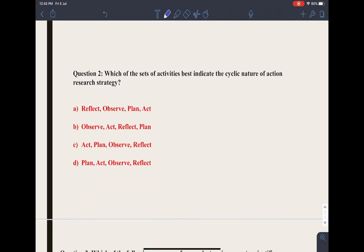The second question: which of the sets of activities best indicates the cyclic nature of action research? The correct answer is: plan, act, observe, and reflect.